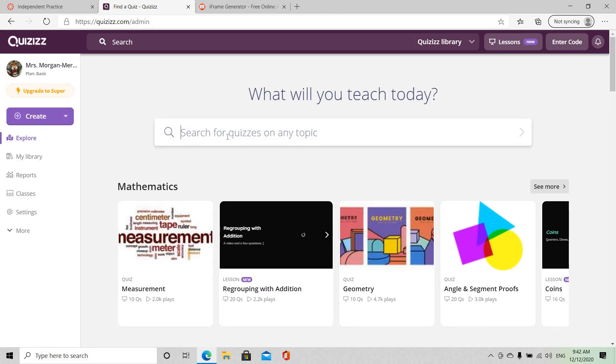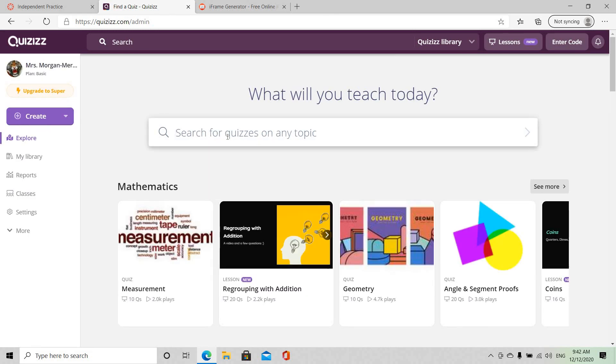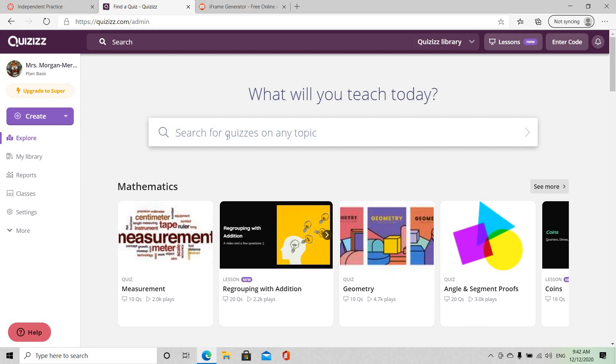In the search bar I'm going to put my content area. So I am into ELA and so I'm going to put a topic that reflects what I would teach on probably on a daily basis, and I'm going to go with parts of speech.